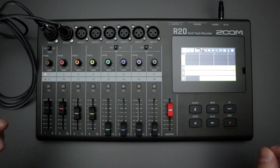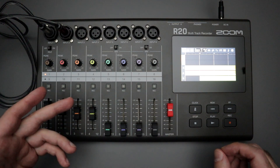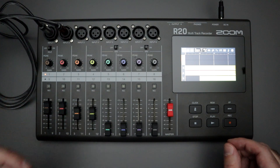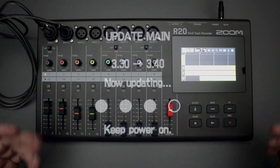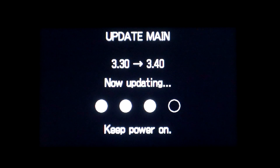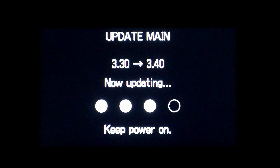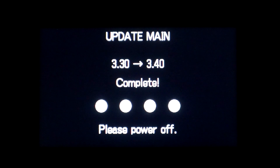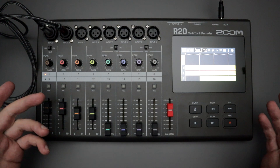The purpose of this video is to alert you to a new firmware update released in October 2024 by Zoom for the R20 multitrack recorder. This firmware update brings it up to version 3.4. If you don't know how to update the firmware for your R20, I'll put a link in the description below — it's a very short video describing every single step. It's a pretty straightforward and easy process.